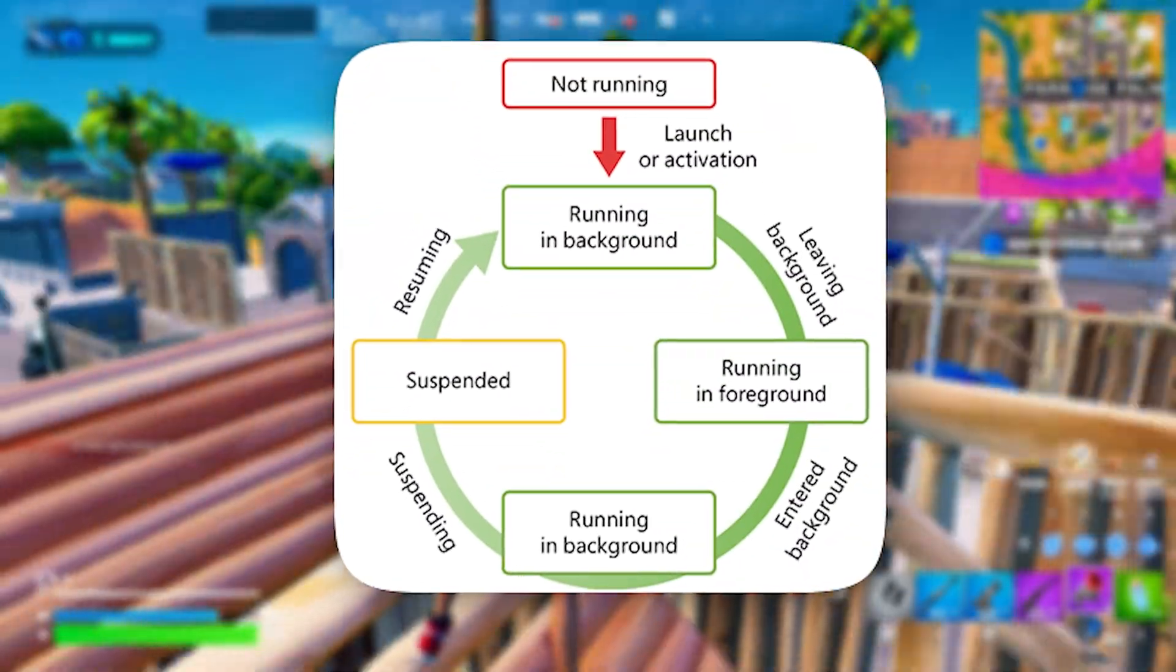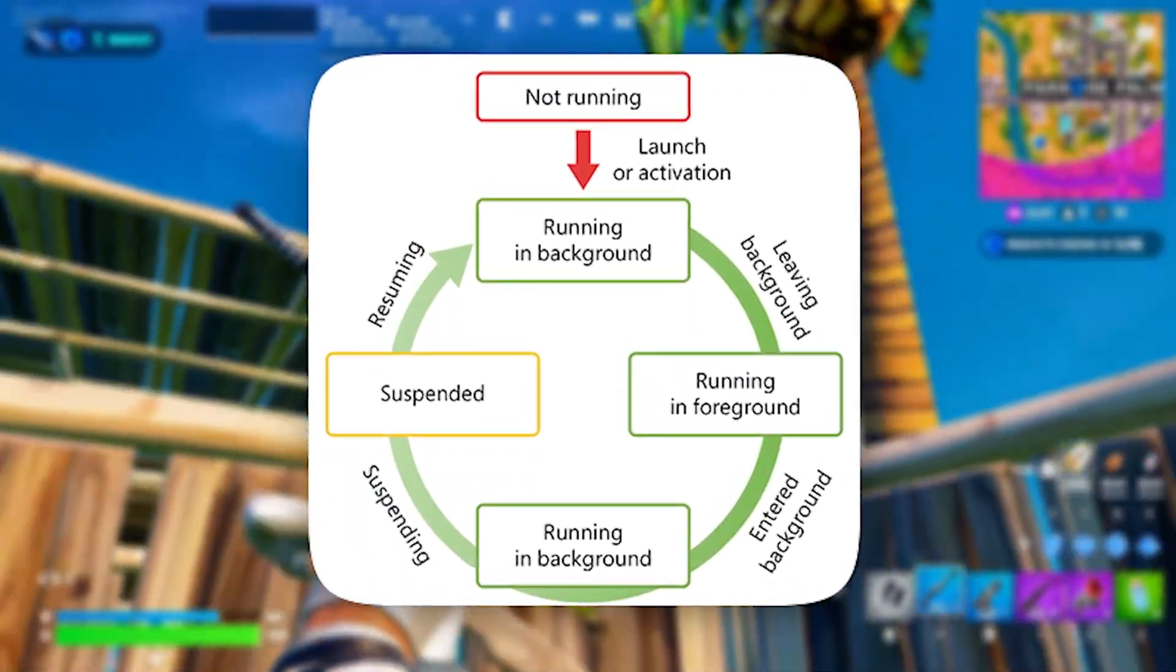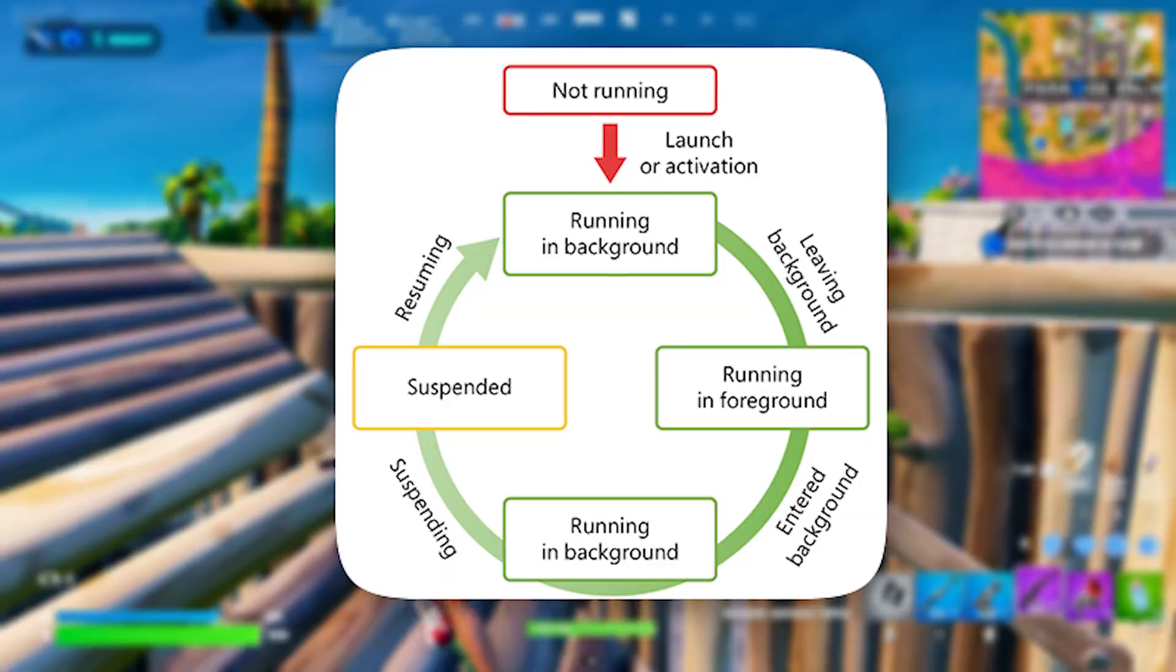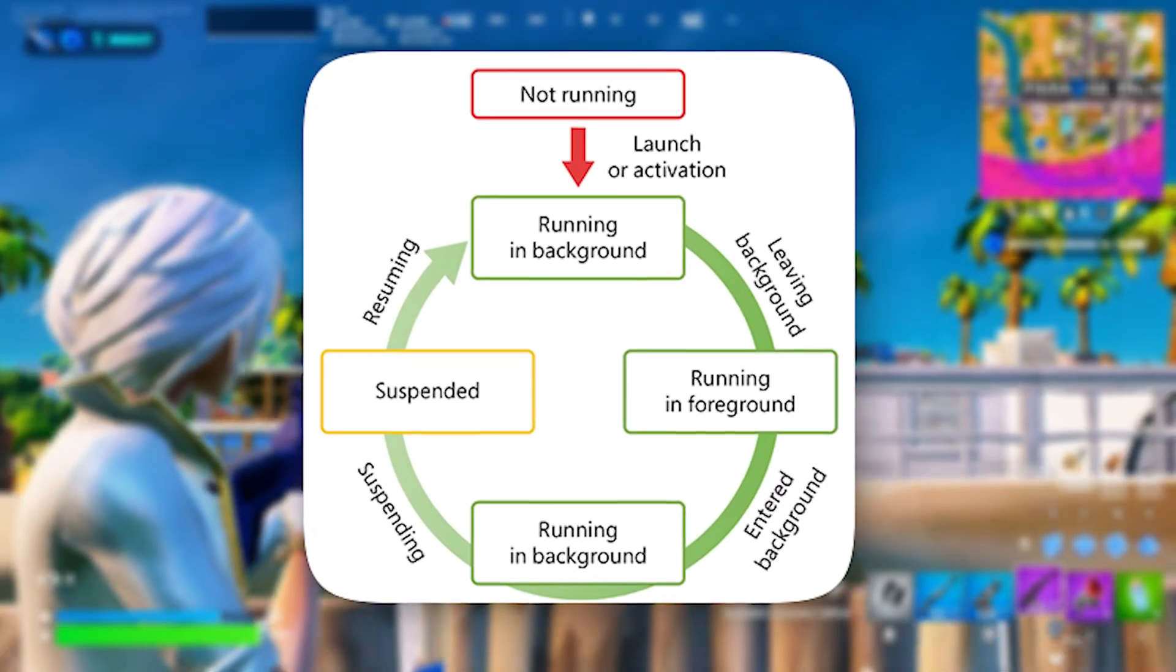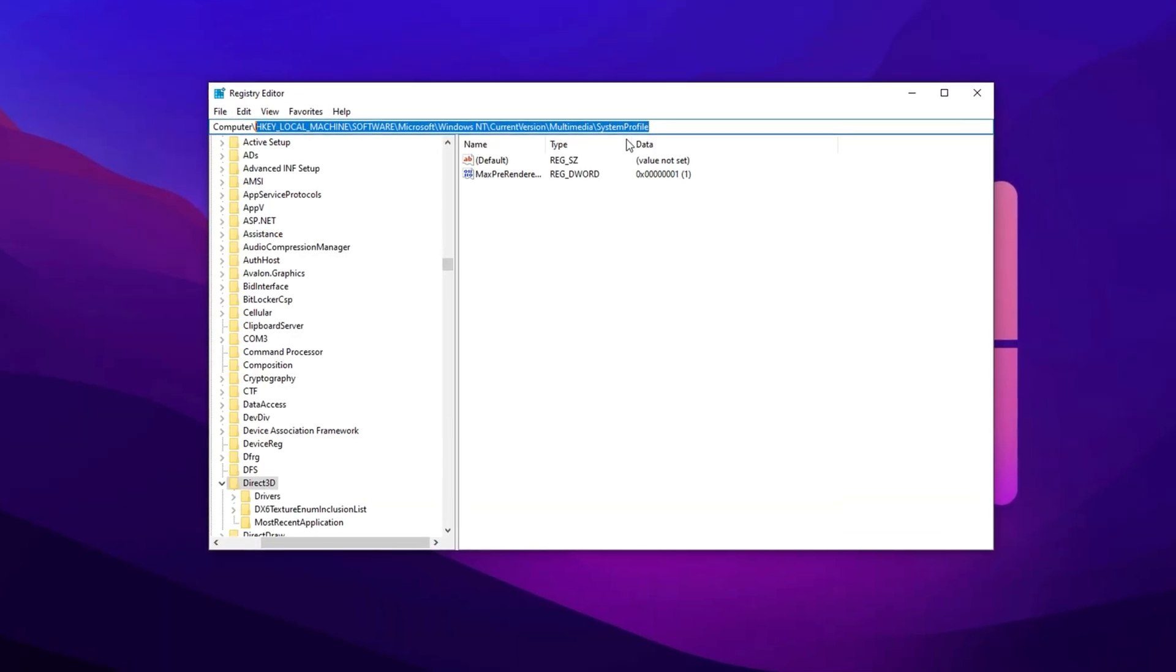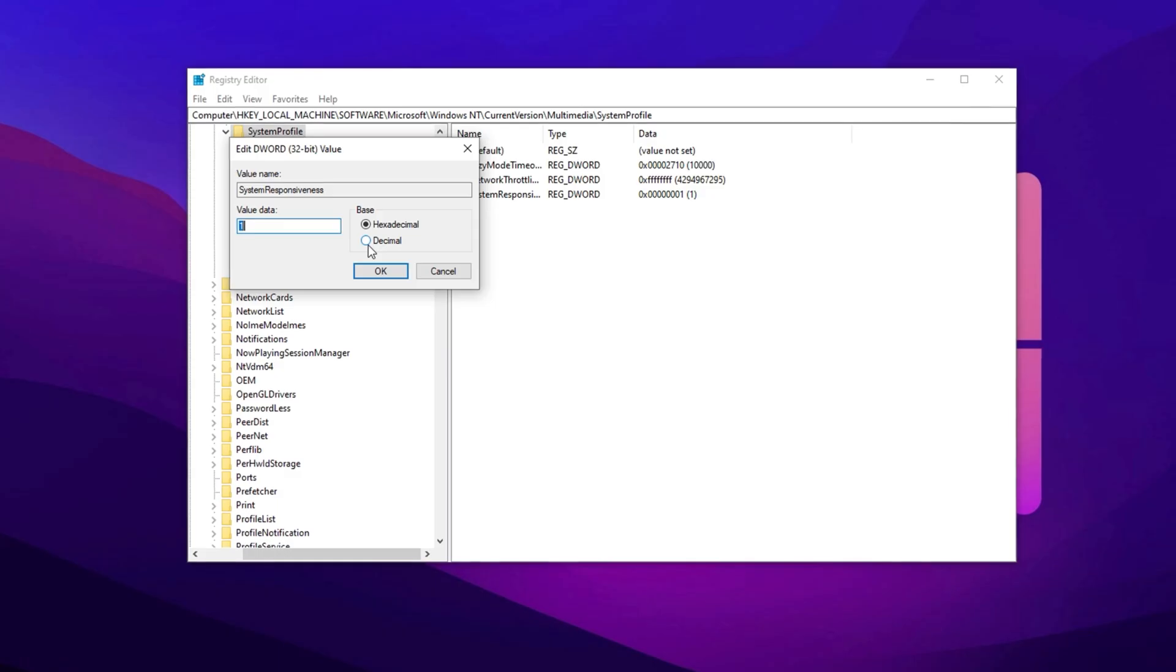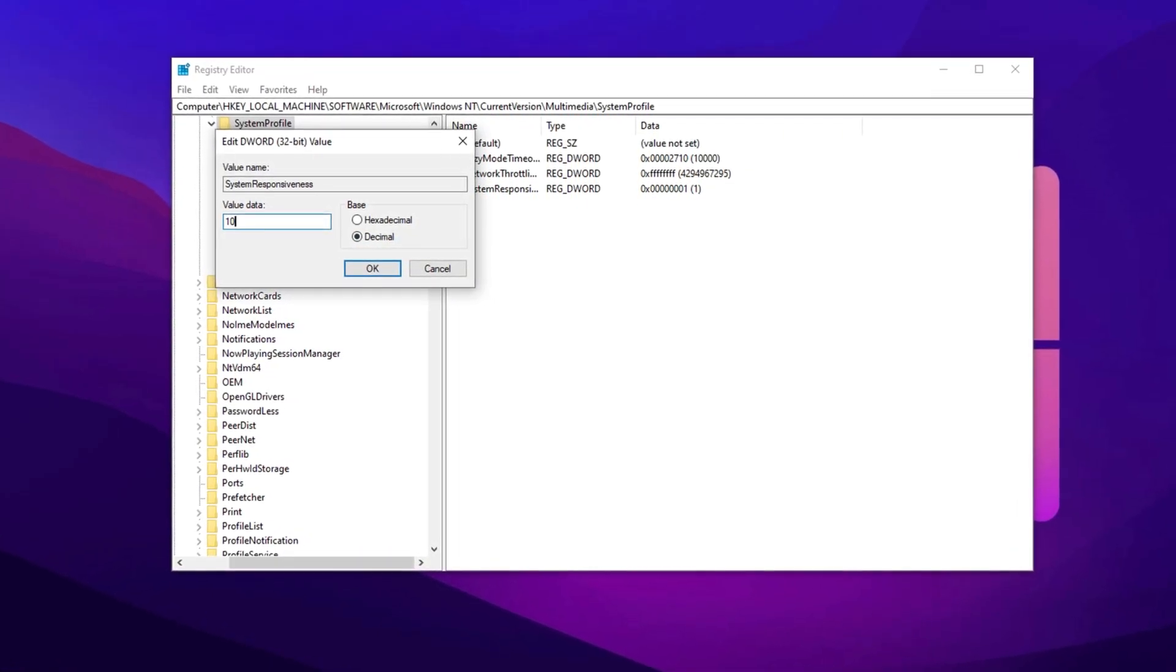Next, increase system responsiveness. Windows balances CPU usage between foreground tasks like games and background processes. By default, 20 percent of CPU resources are reserved for background tasks. Lowering this value improves gaming performance. Copy the next path, paste it here, then hit Enter. Now select decimal, then change the value of System Responsiveness to 10.